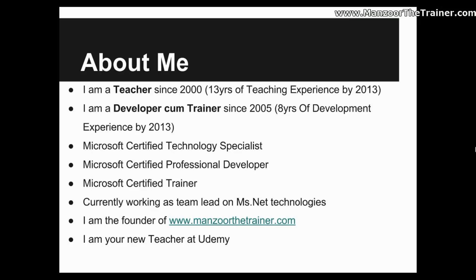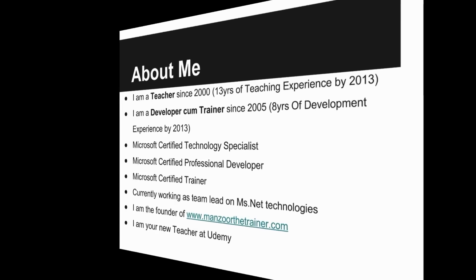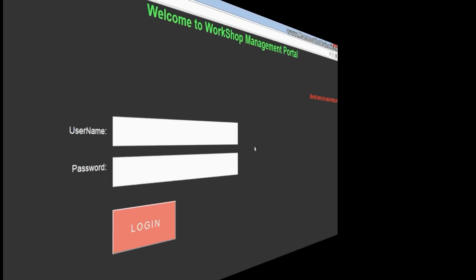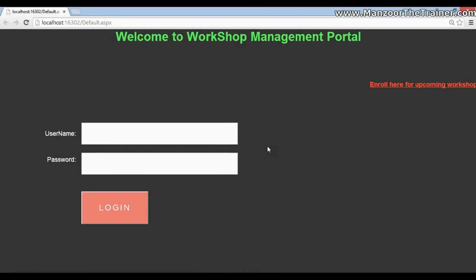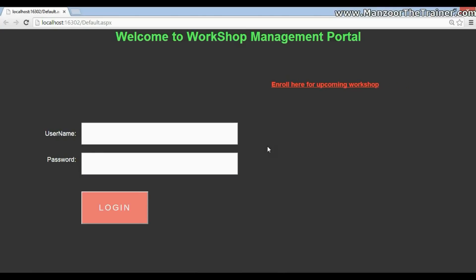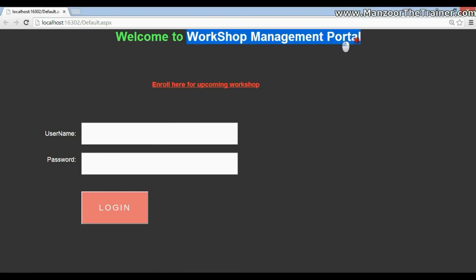And my way of teaching is very simple and straightforward and I go to the level of the student and teach to them. In this course you will learn with me how to develop a web portal or any web portal. So for our course we have chosen workshop management portal.